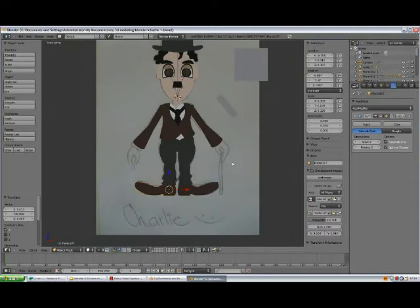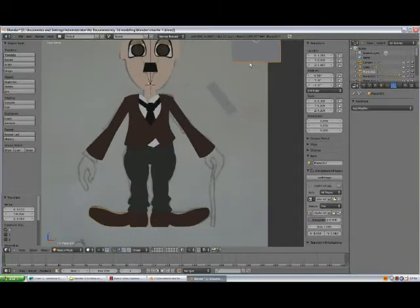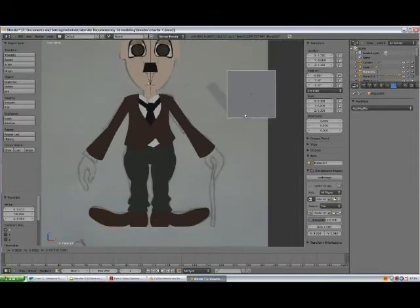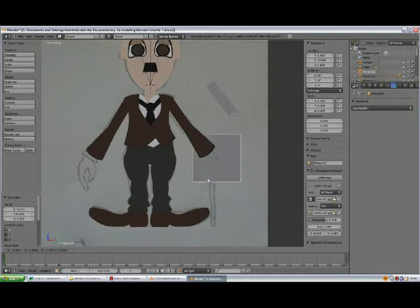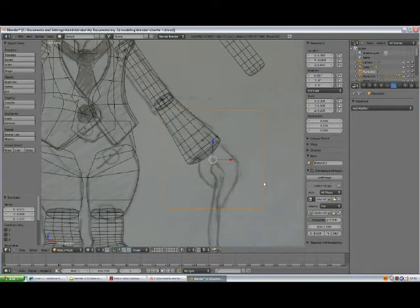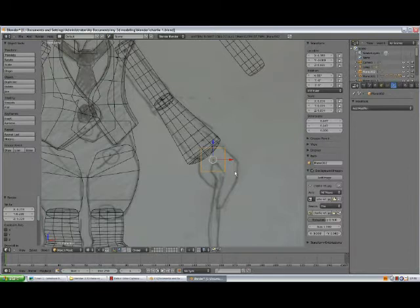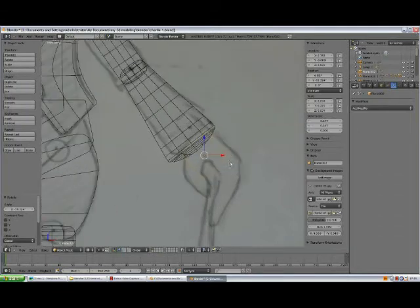Select the plane, Shift-D, bring it here, Z, press scale, R to rotate, grab.